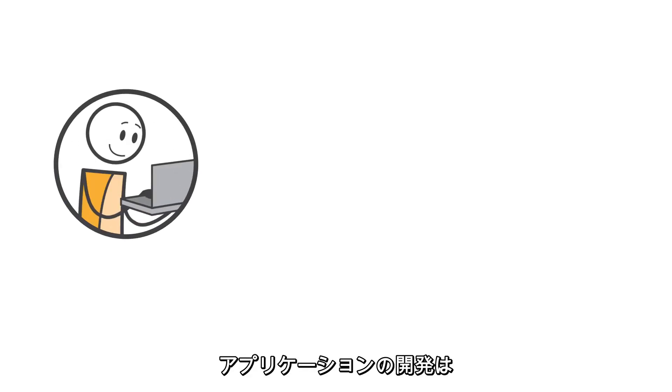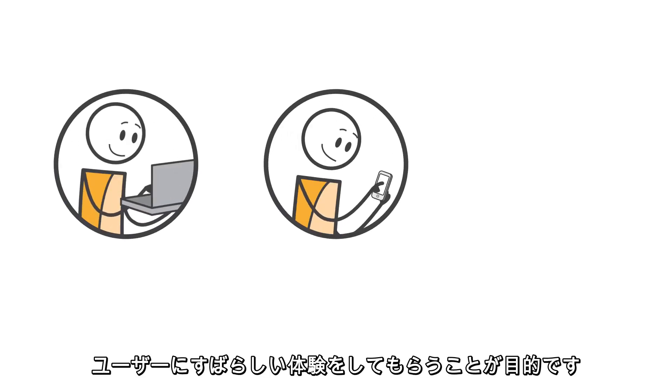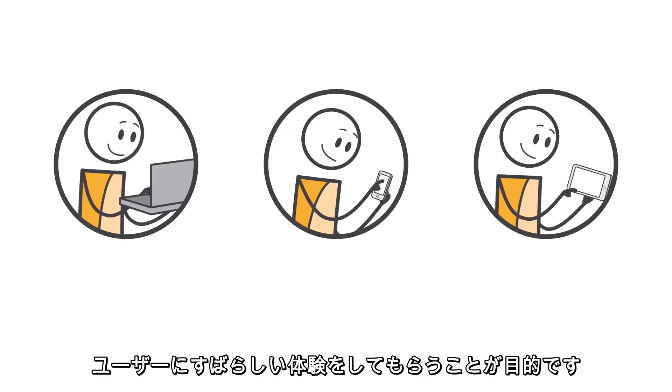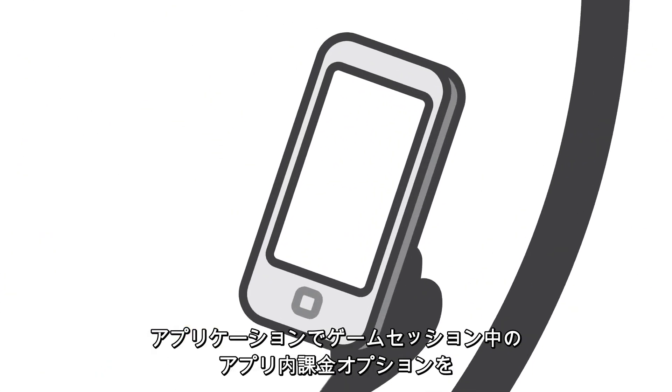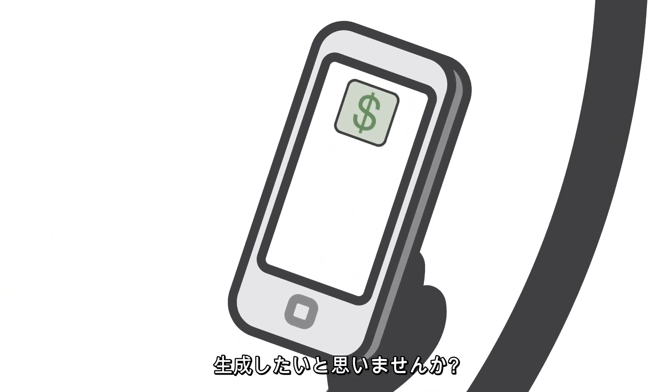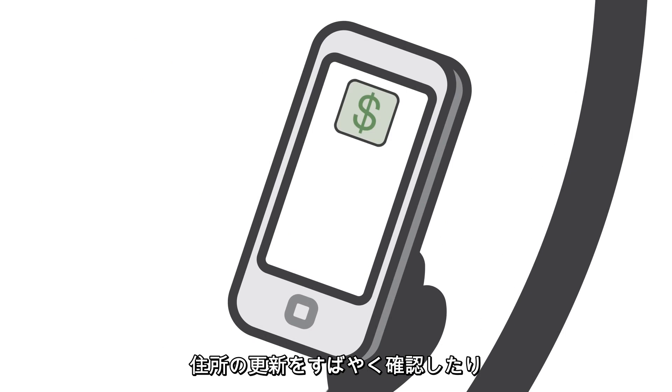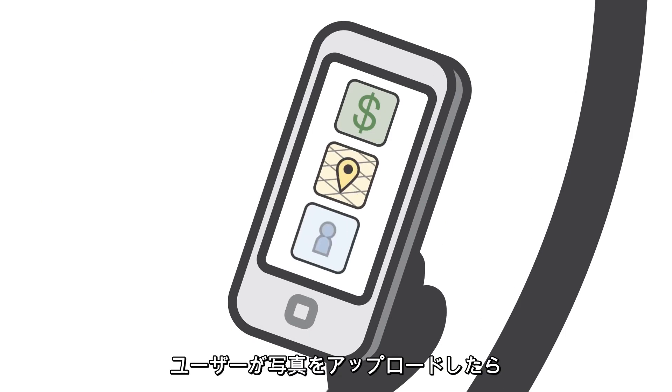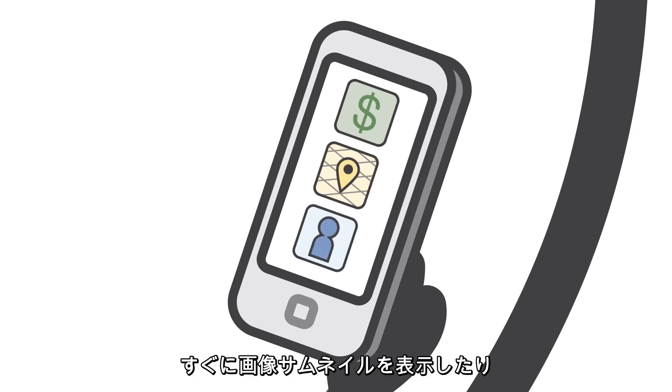When you're building applications, you want them to deliver a great experience for your users. Maybe you want your application to generate in-app purchase options during a gaming session, rapidly validate street address updates, or make image thumbnails available instantly after a user uploads photos.